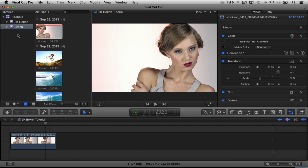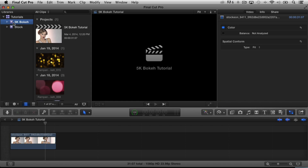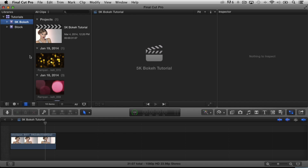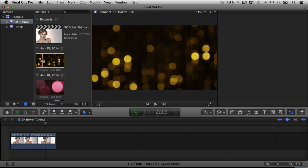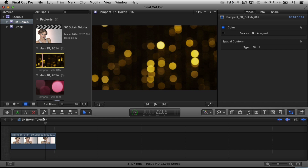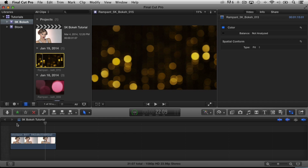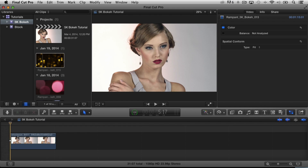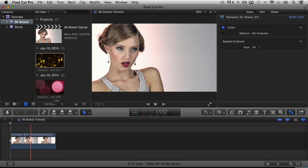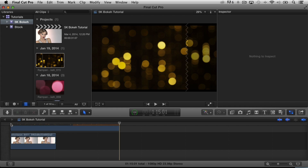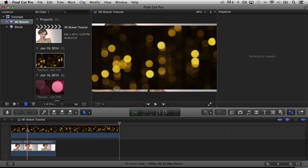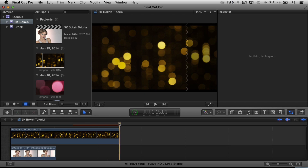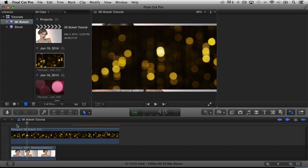Let's go ahead and add that pop to our footage using Rampant's 5K bokeh product. I'm going to go back to my bokeh clips, choose this one, and add it to my timeline — connecting it to this clip. You know you can press the button, but I like to just press Q. Q's the easiest. And there's our clip.